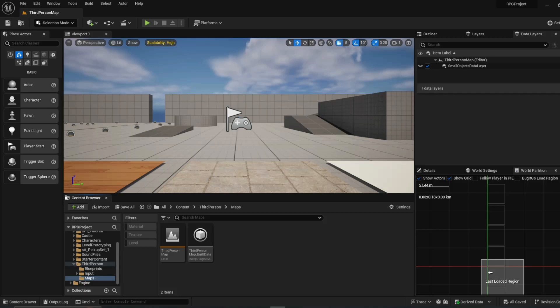Hey everybody, welcome to the first episode in the World Partition series. I'm going to try and cover this in just a couple episodes. We're going to go over an intro to how to set up World Partition and how it works, go into the alternative data layers and how they work, and then finally move into some advanced practices where you combine the two together in order to get streamlined loading in and out of actors within your world. So let's go ahead and get started.